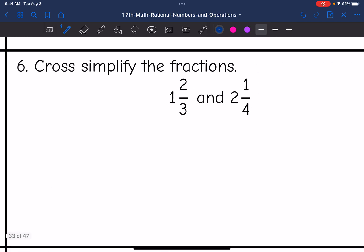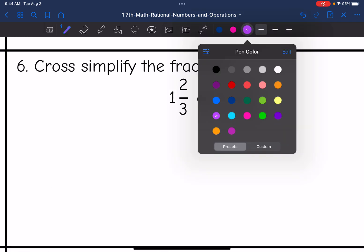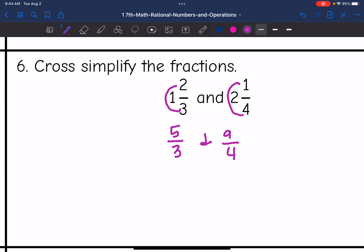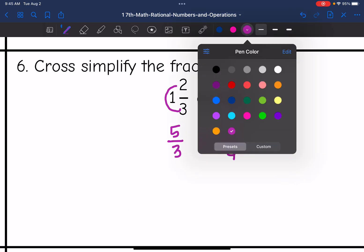Mixed numbers again, so I need to convert to fractions. So 3 times 1 plus 2 is 5. And then 2 times 4 is 8, plus 1 is 9. Now I'm going to cross-simplify.